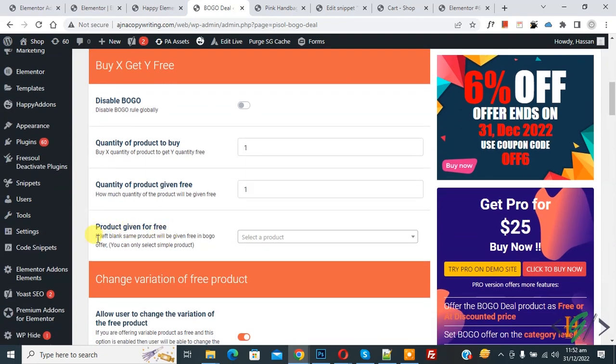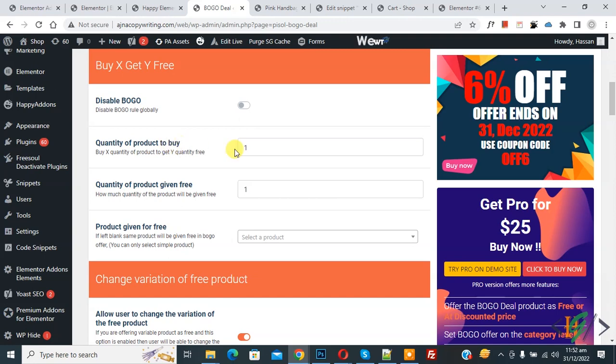If left blank, the same product will be given free in the BOGO offer. You can do settings according to your requirement here, so you can make two, three, four, or you can also increase the free product.